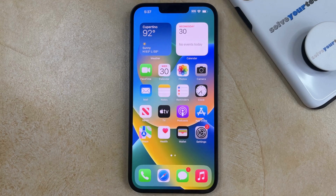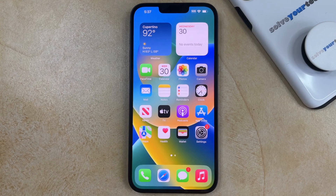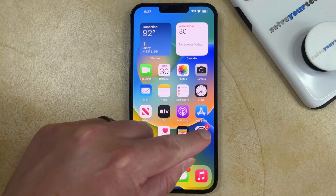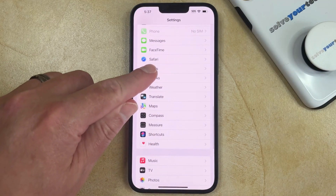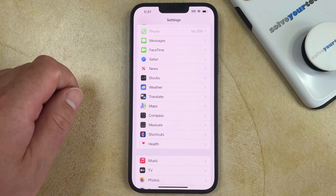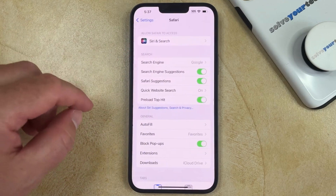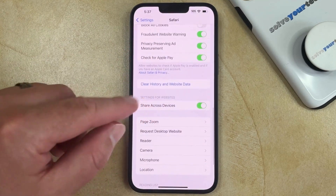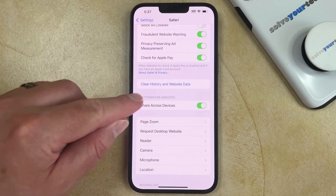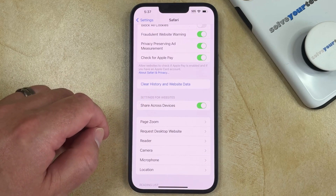If you would like to delete the browsing history from Safari on your iPhone 14, there are two ways that you can do so. The first option involves going into the Settings app, scrolling down and selecting the Safari option from this menu. Then you can scroll down a bit until you find the Clear History and Website Data button on this screen.